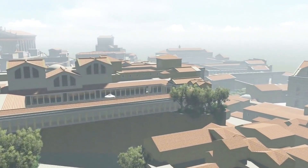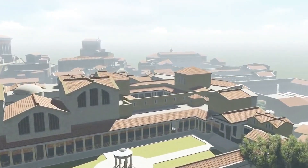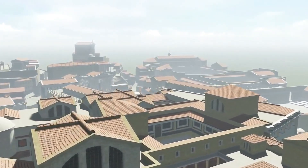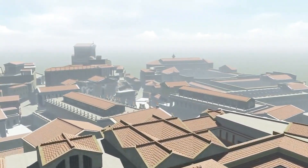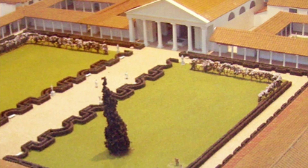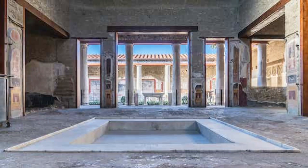Ancient Roman mansions, known as domus, underwent significant development from the republican period to the imperial era. The domus featured an atrium — a central courtyard with a roof opening (compluvium) to collect rainwater in a basin (impluvium). The atrium led to various rooms, including a tablinum (study), triclinium (dining room), and cubicula (bedrooms). Roman mansions displayed opulence through decorative elements like frescoes, mosaics, and elaborate gardens. The House of the Vettii and House of the Faun in Pompeii are famous examples.